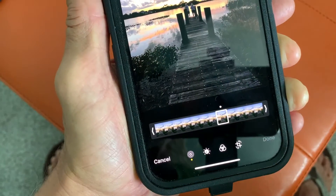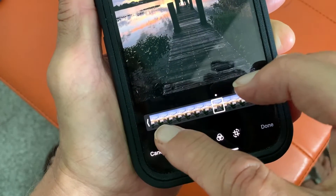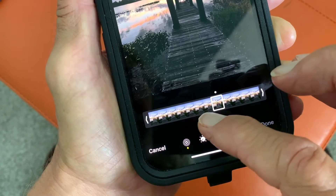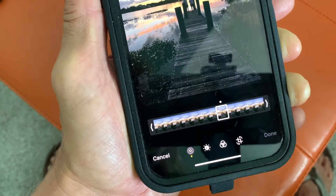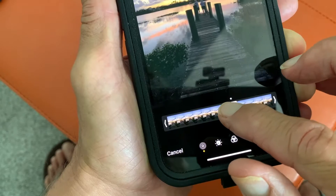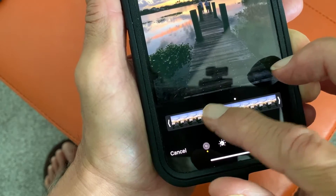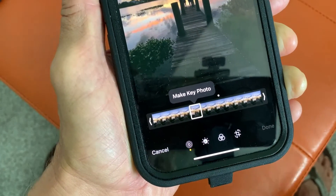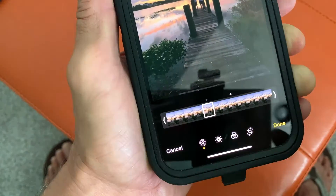But if you don't like that frame, you've got 12 frames to pick from. So if I move this — let's say I move it here — I could make that the key photo. The way I do that is just tap it.